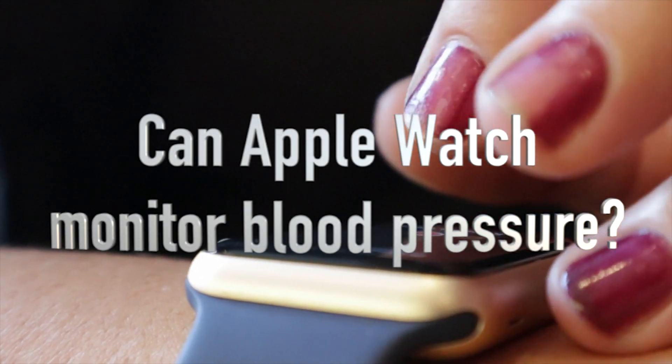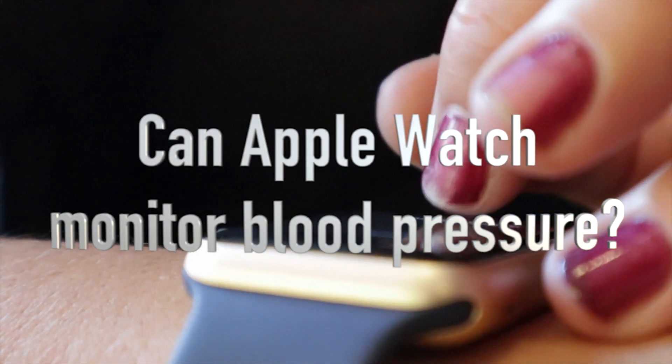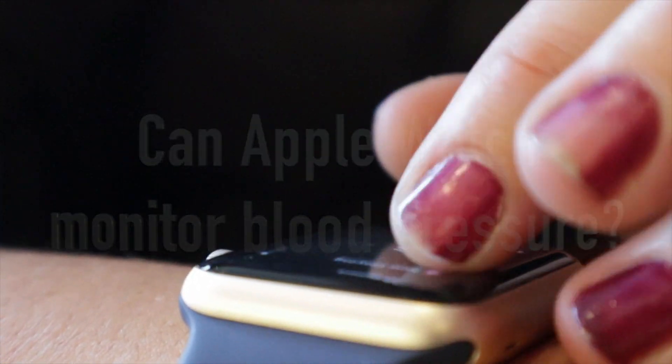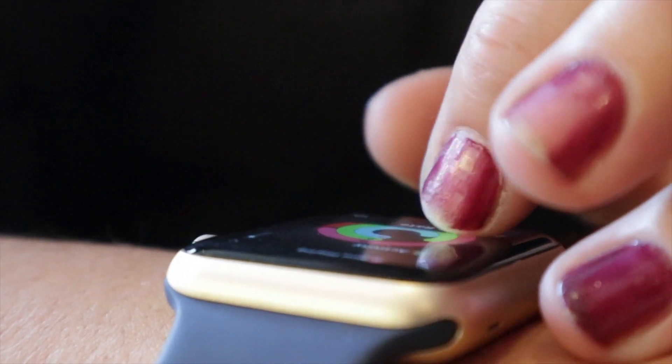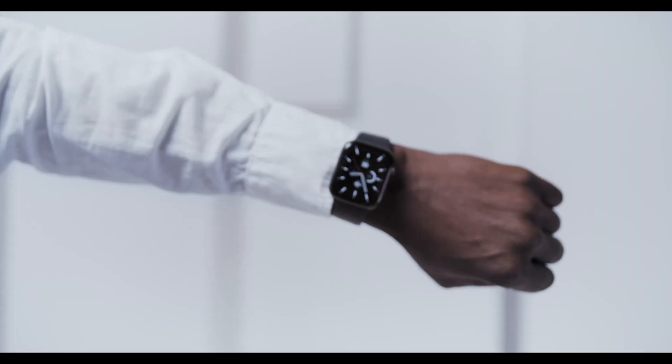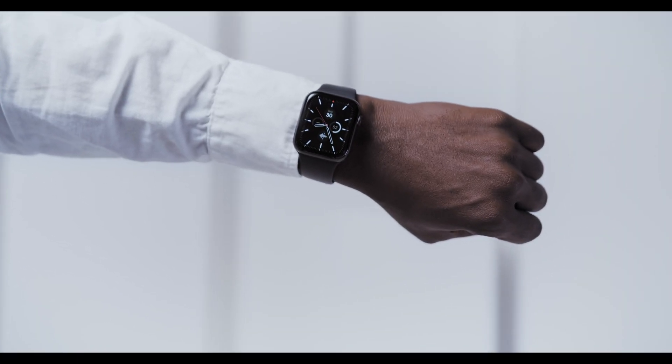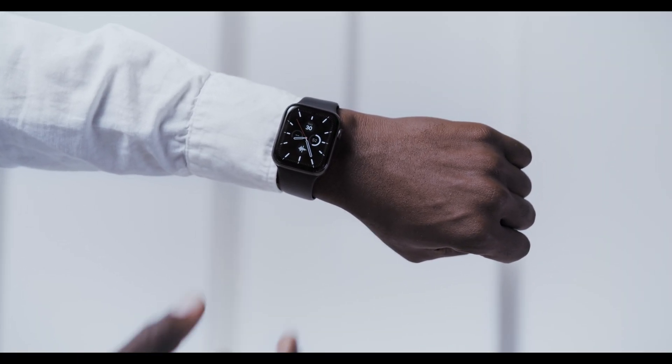Can Apple Watch monitor blood pressure? The Apple Watch does not have a built-in feature to directly measure blood pressure.